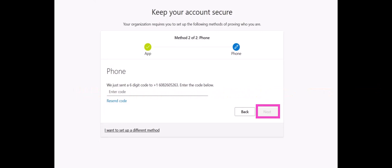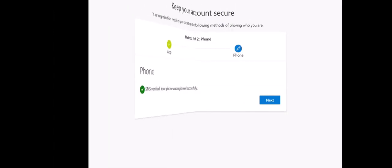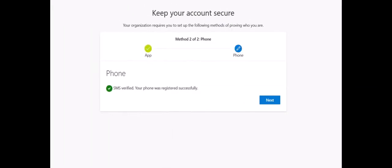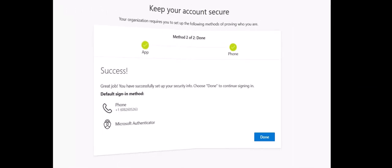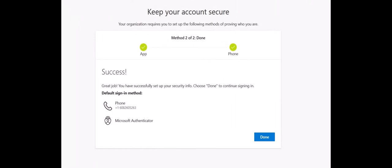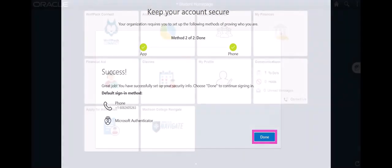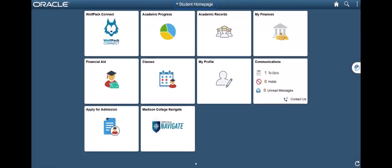Click the blue Next button. Once you have registered two methods, you will see a summary of the options you selected, including which method is your default method. Click the blue Done button. You will then be directed to the system you intended to log into.